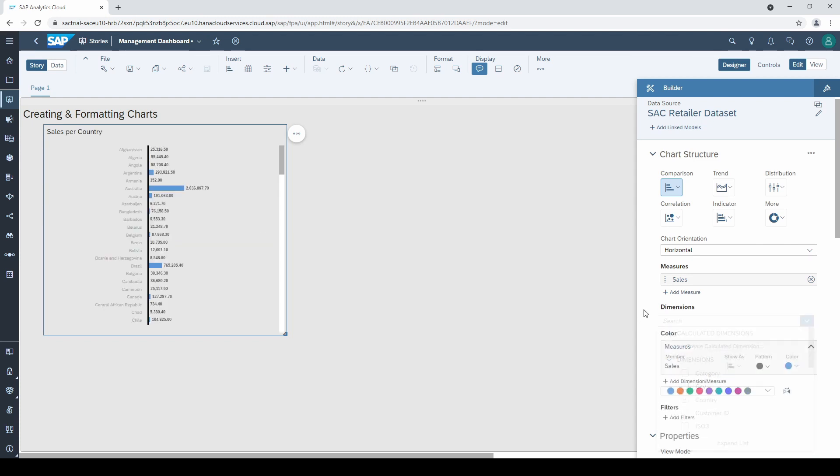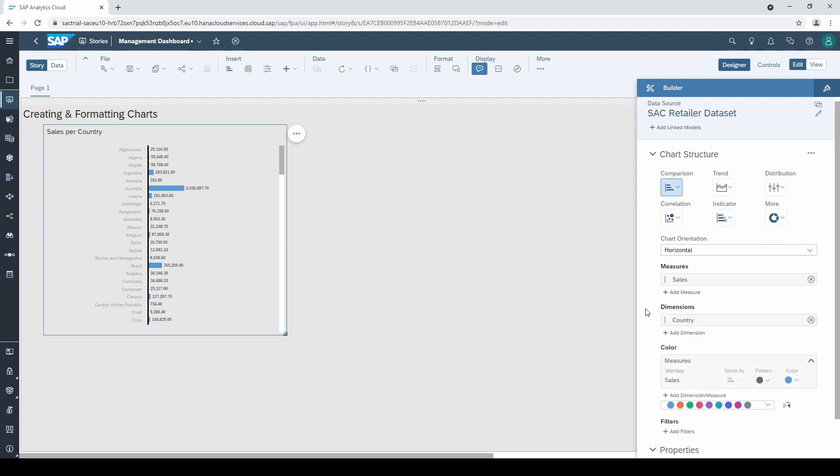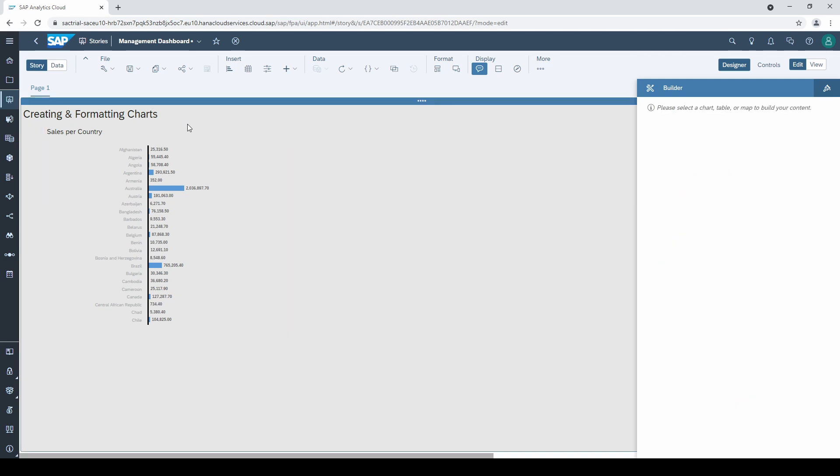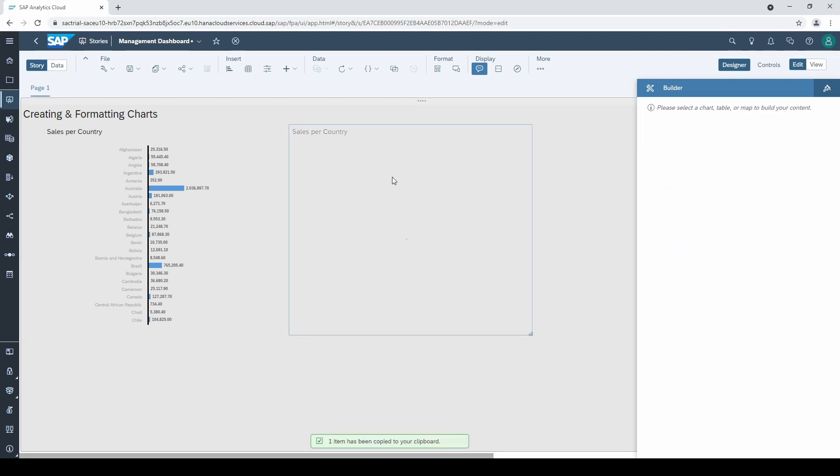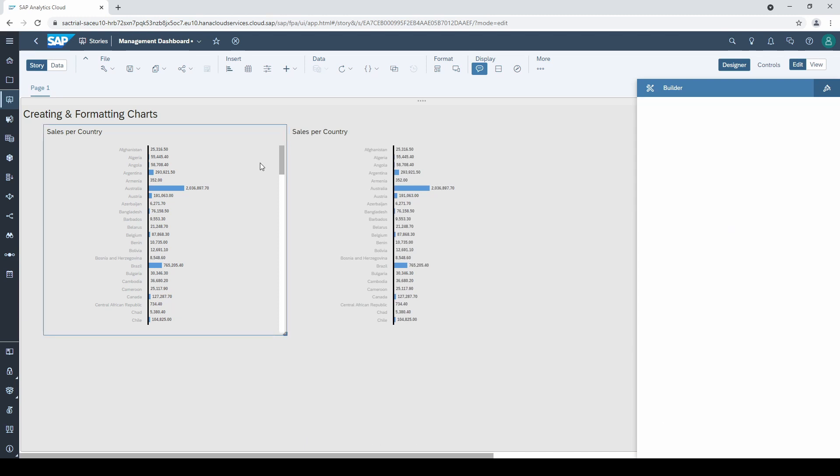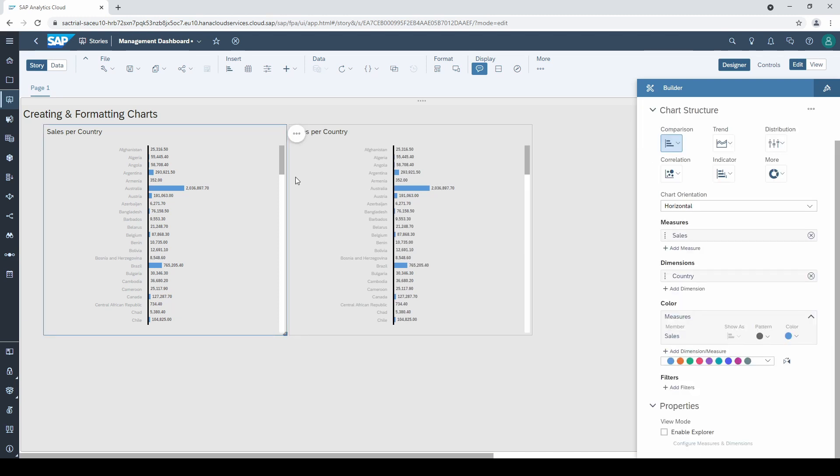Let's put a copy of this chart aside to have a comparison in the end of this video. The first thing I usually adjust in any bar chart is the sorting.